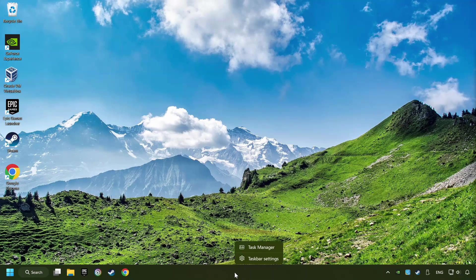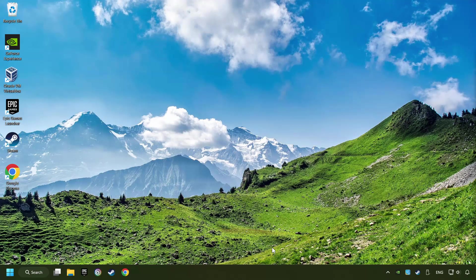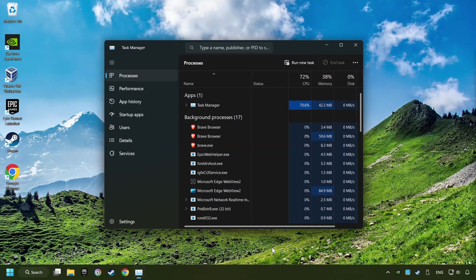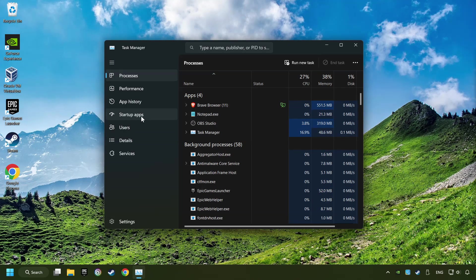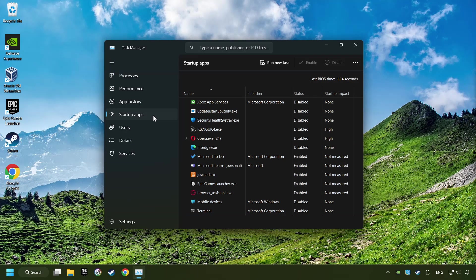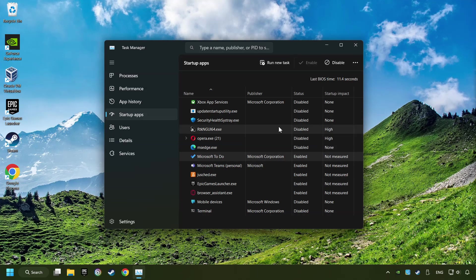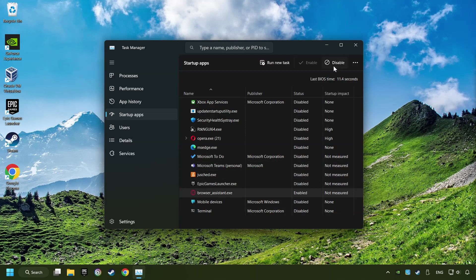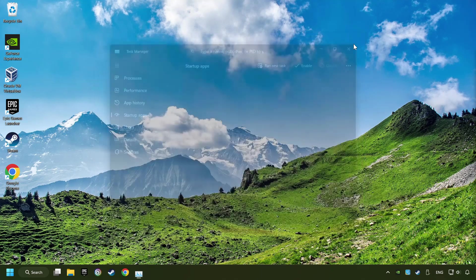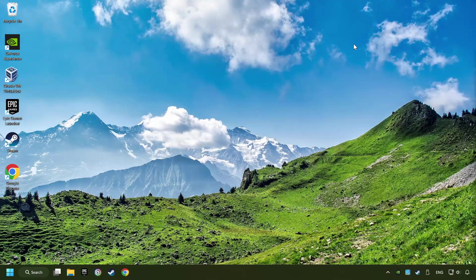Right-click on the taskbar and open the Task Manager. Then click on the Startup Apps. Disable those apps, the ones that you don't use very often. And then close the Task Manager and restart your computer.